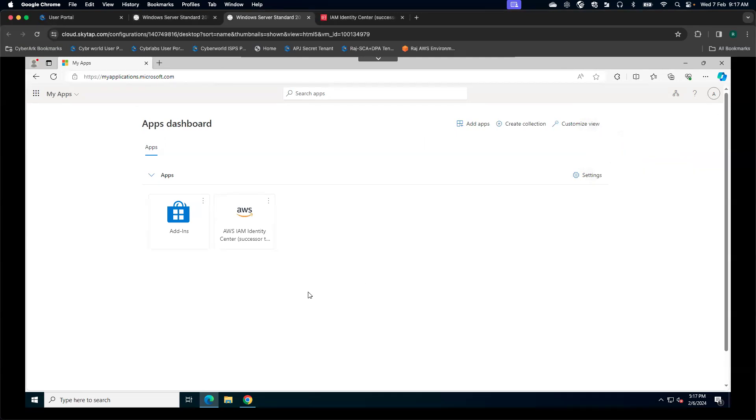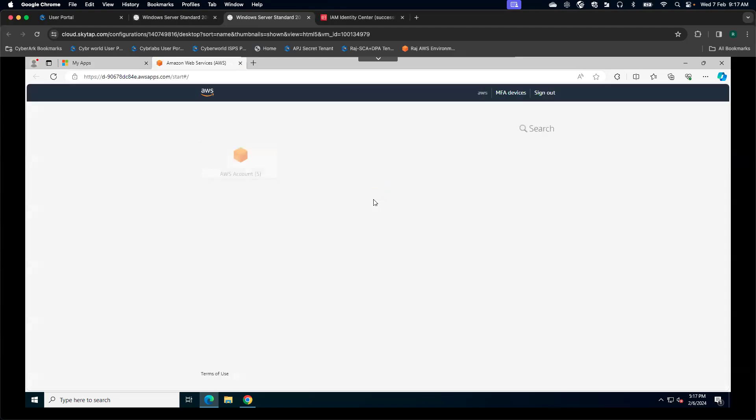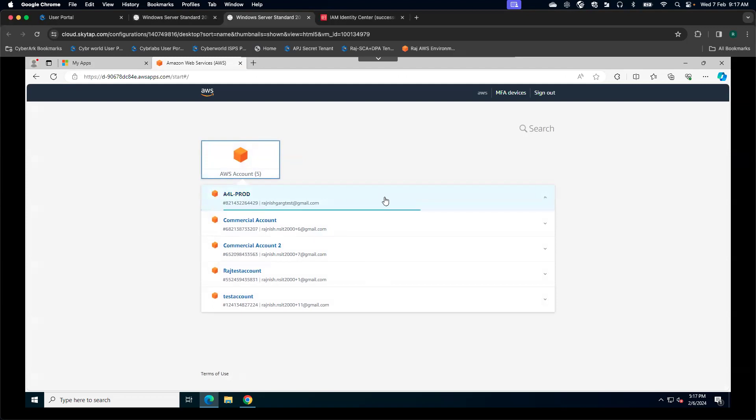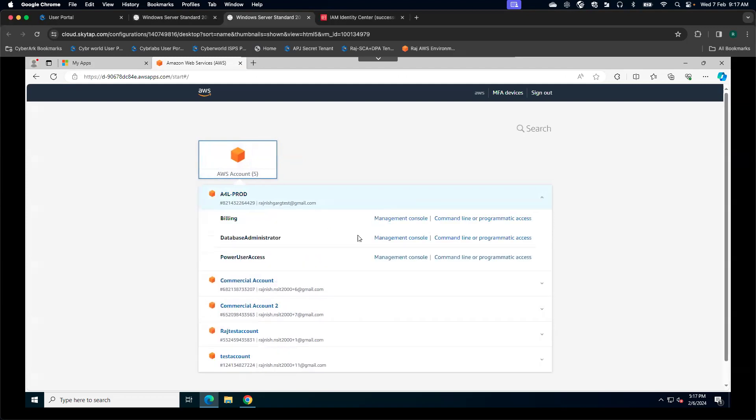To access AWS IAM Identity Center, I have to simply click on this tile. I will get redirected to AWS IAM Identity Center. That's how this entire access is going to be granted. Here you see I have standing access across five different accounts. And if you open any of the account, you can see I have a wide range of access to the permission sets.